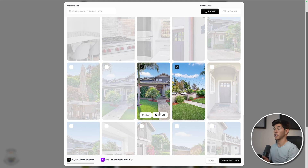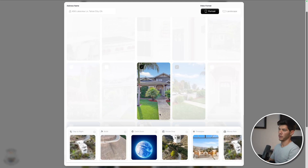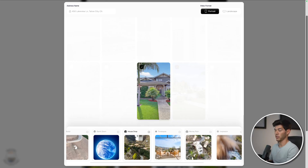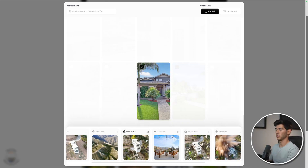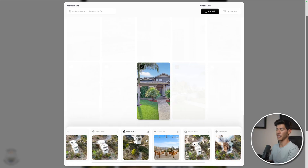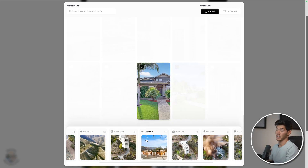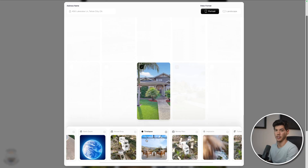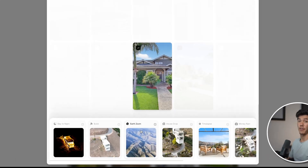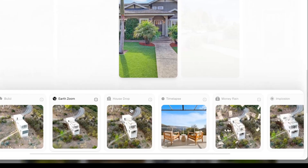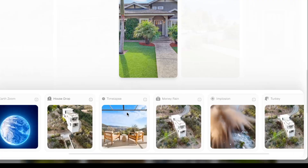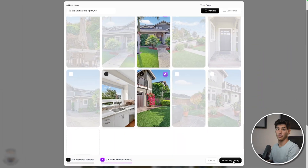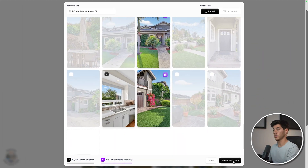Optionally, you can select up to three photos and add VFX. Personally, I think this is one of the features that makes Realty really stand out — these hook graphics. And it's the number one comment I got from my clients that they really liked about the videos. My favorites are the Earth Zoom, the House Drop, the Time Lapse, and the Data Nights. With your VFX selected, just hit Render.